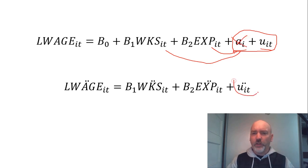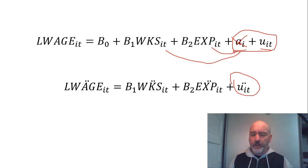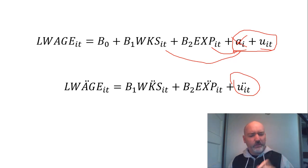And we are left with just that demeaned idiosyncratic error term. So the problem now we have, so we can check that off the list, doing the fixed effects, solve that problem.